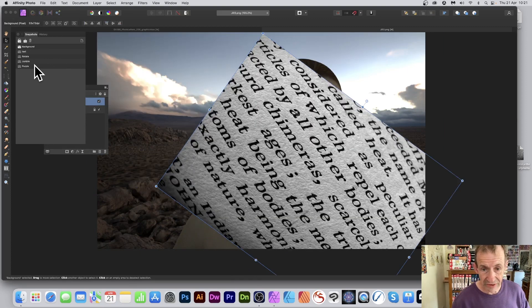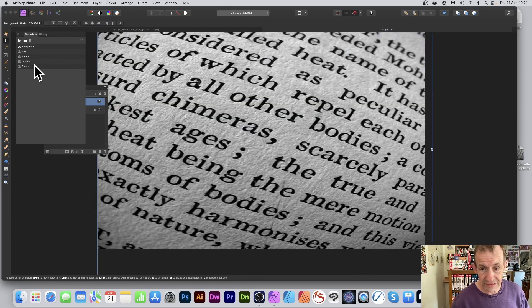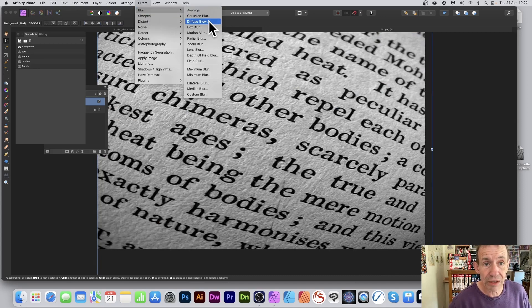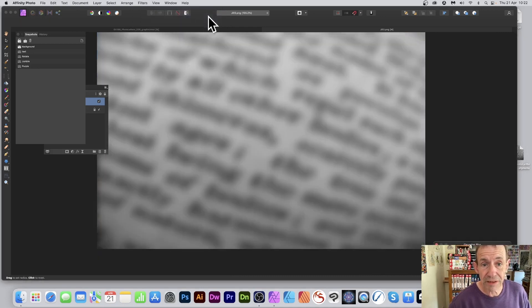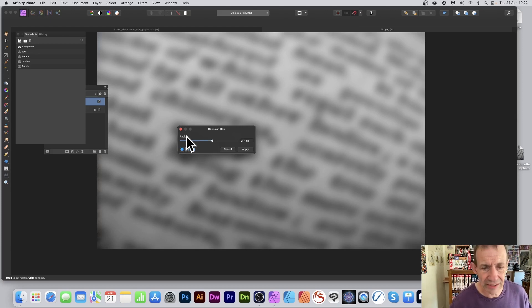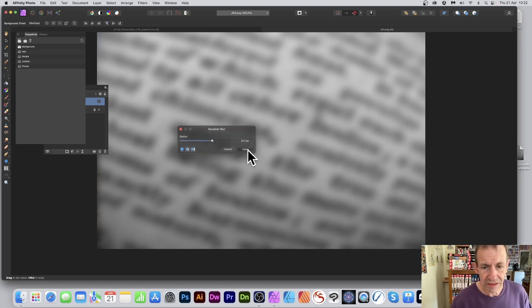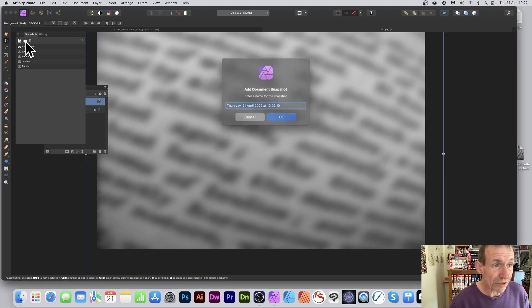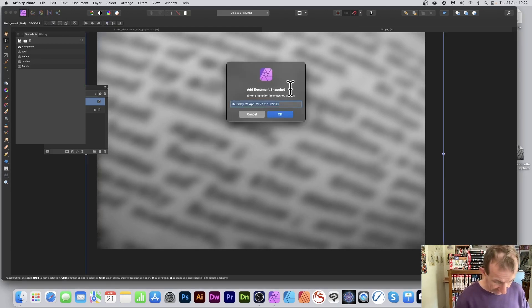You can always go back to the start. Go to Filters, maybe Gaussian Blur or Motion Blur — a range of different options. Click Apply, create a snapshot again, and this time I'll call it 'blur.'